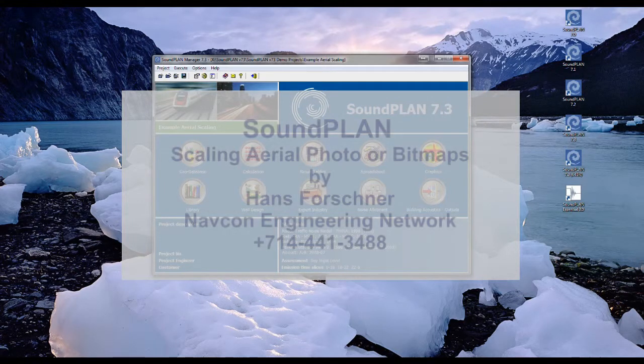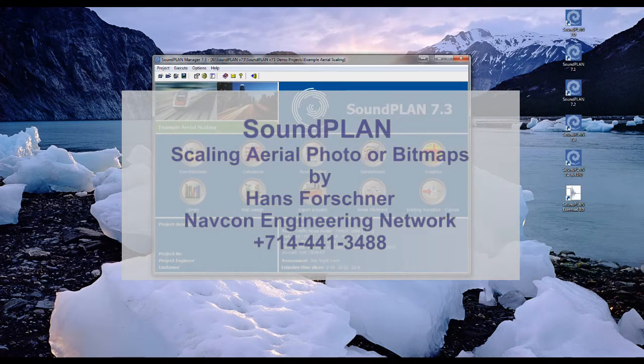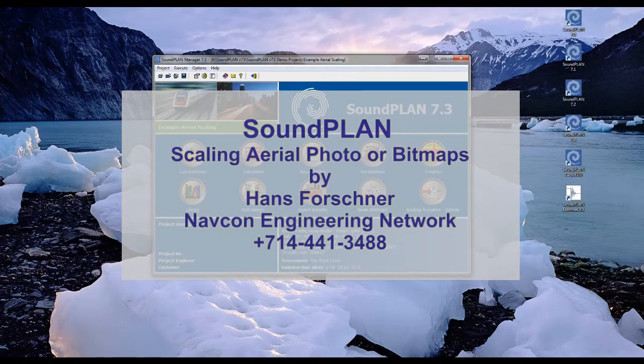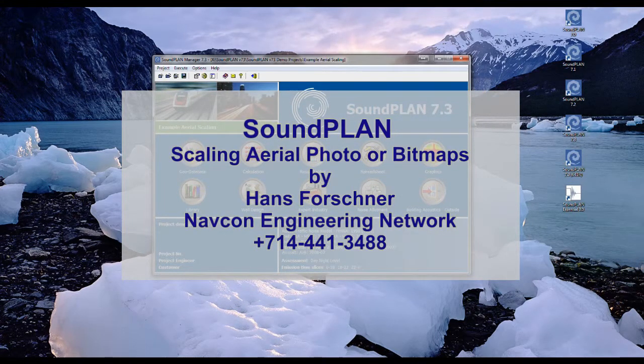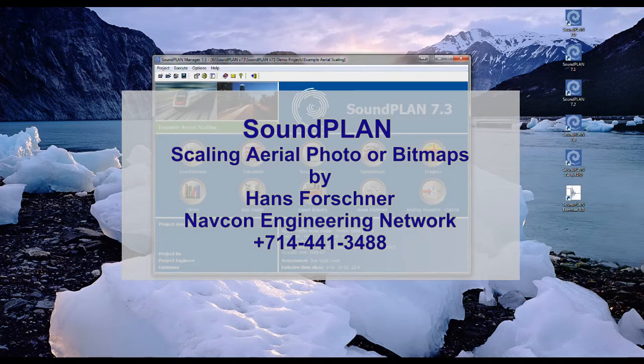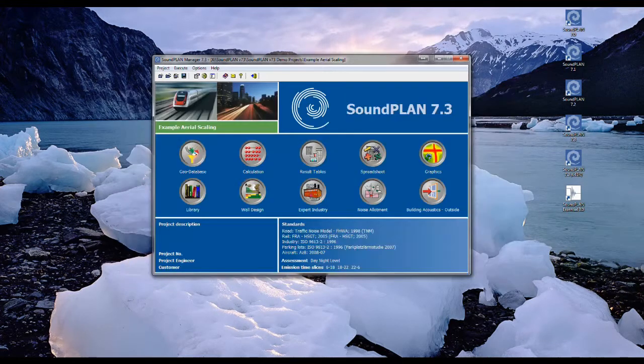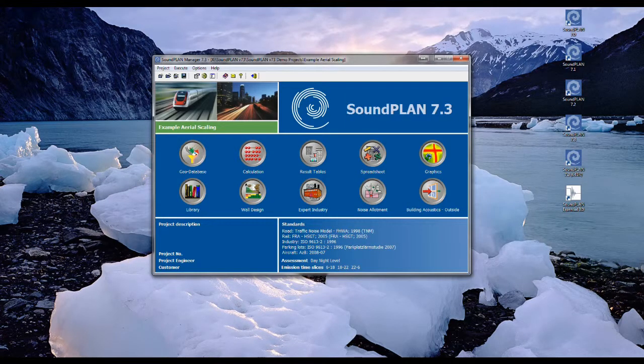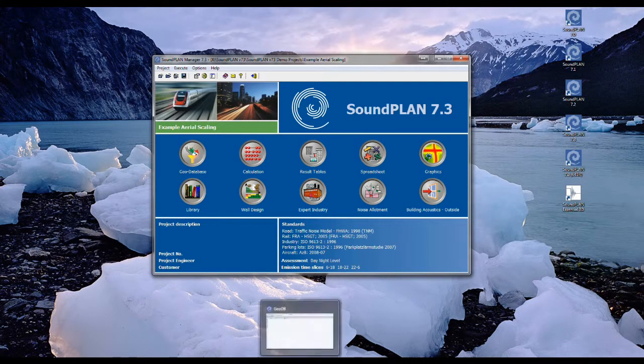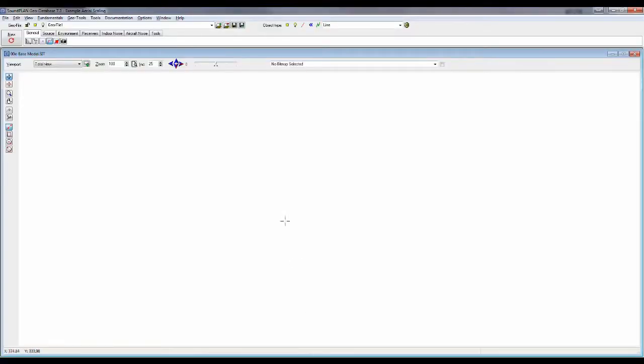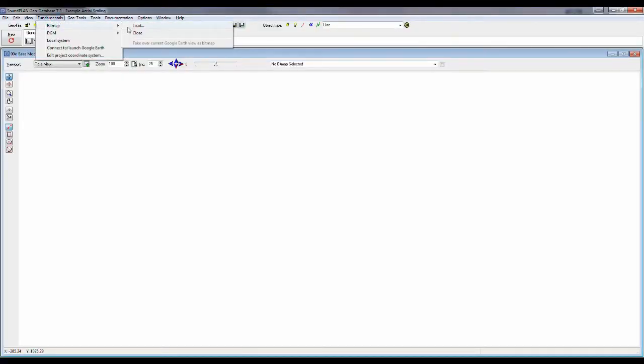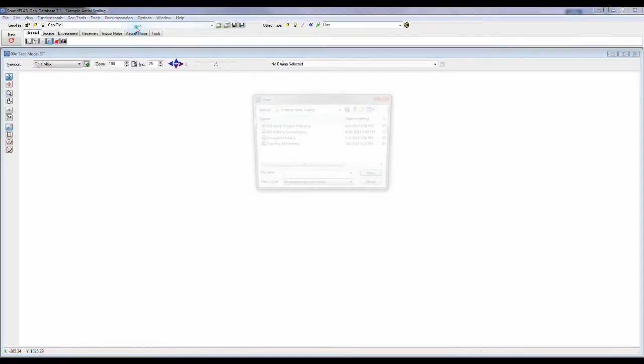Hi there, this is Hans Folchner with a short video introduction in scaling aerial photographs or bitmaps. So we open up the GeoDatabase, go to Fundamentals, Bitmap, Load.